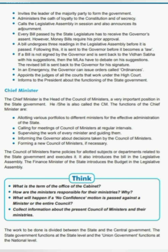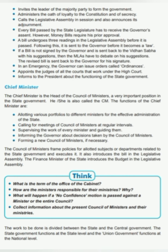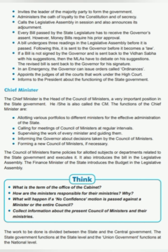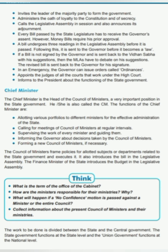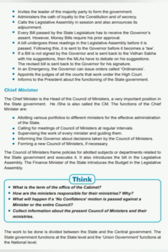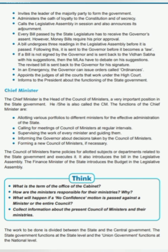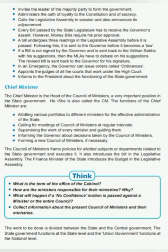In an emergency, the Governor can issue orders called ordinances. He also appoints the judges of all courts that work under the High Court, and informs the President about the functioning of the State Government. The Governor gets the Chief Minister and other ministers to take oaths of loyalty to the Constitution and of secrecy. He calls meetings of the Legislative Assembly and, if needed, postpones them. He allows the financial bill to be presented and signs the passed bill from the Legislative Assembly into law.